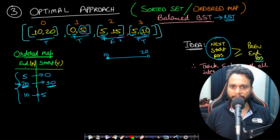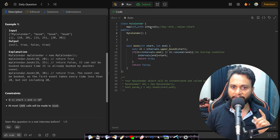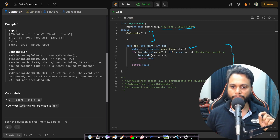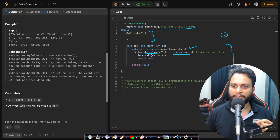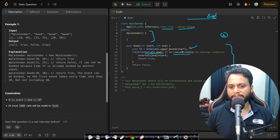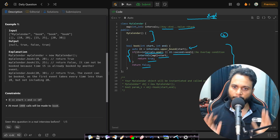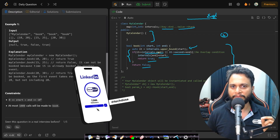The time complexity of this optimal approach is O(n log n) and space complexity is O(n) using the ordered map. The code uses an intervals map where the key is the end point and the value is the start point. We apply upper bound to find the insertion position, then check if there is an overlap. If we reach the end with no overlap, or the start of the next interval is ≥ our end, we insert and return true; otherwise return false.